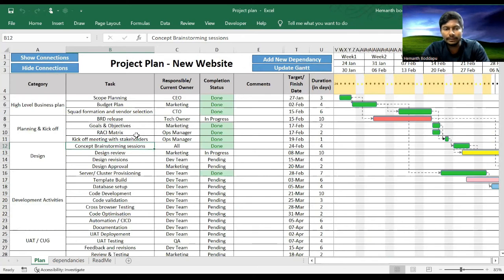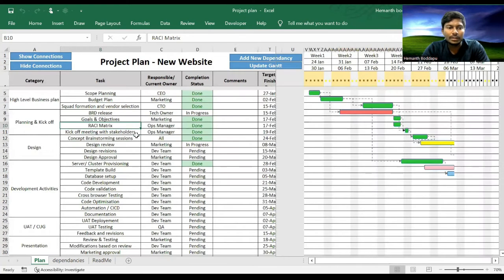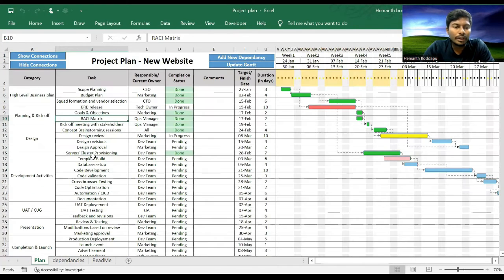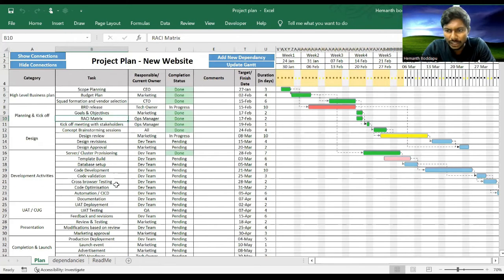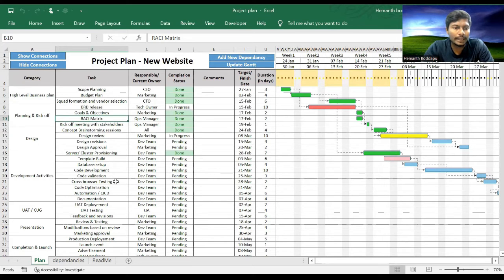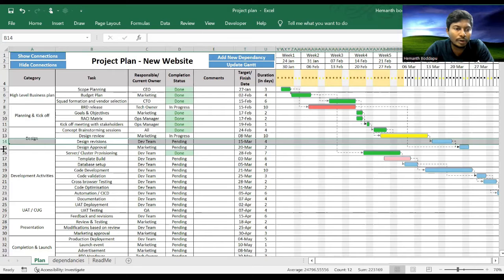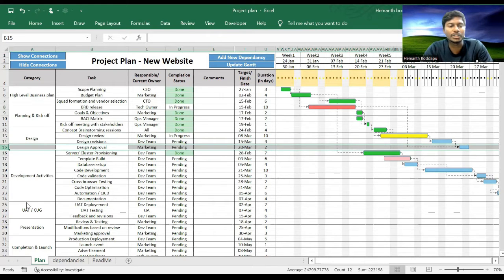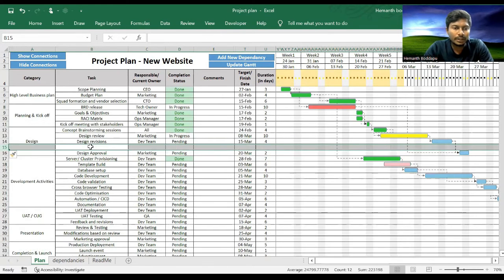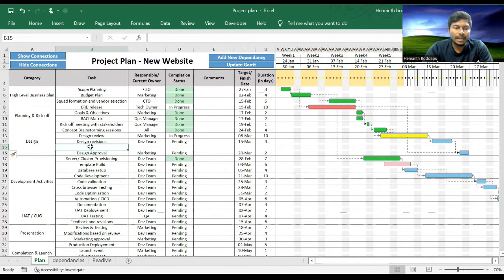Let's click on Hide Connections again. So if you want to add a task in between, you can very well do that. Like say I want to add a task between Design Revisions and Design Approval. I want to add a task saying Design Documentation. So I will add a new row.